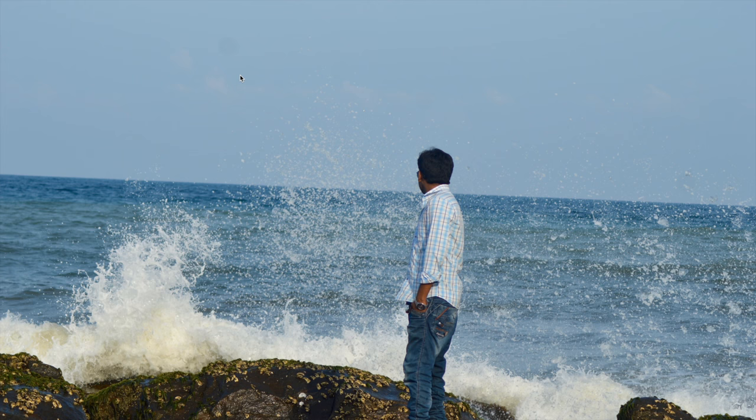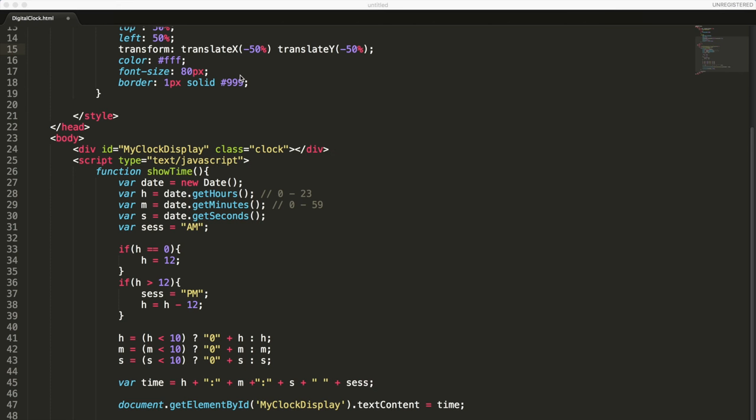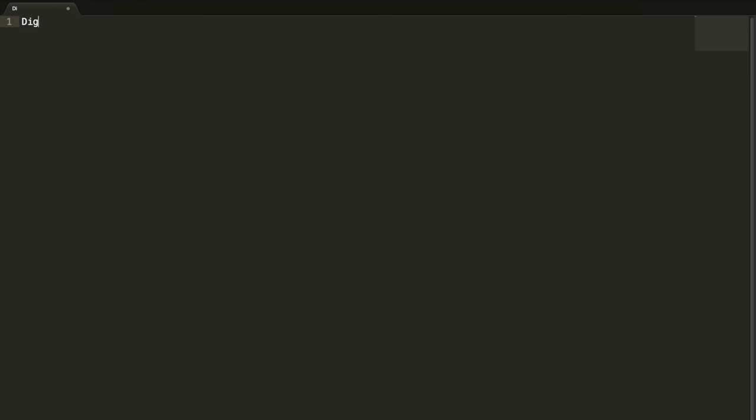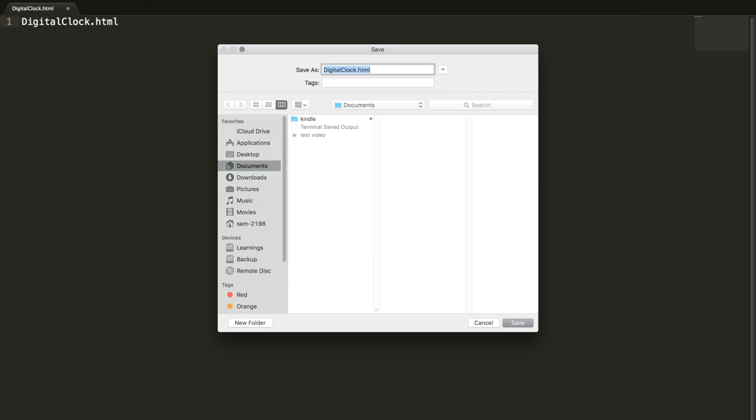Hello everyone, this is Sam. In this tutorial I'm going to teach you how to create a digital clock using HTML and JavaScript. Now I'm opening my text editor, I'm using Sublime. Let me name it as digital clock.html.